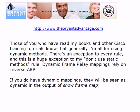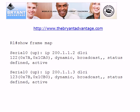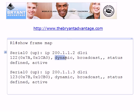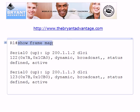If you do have dynamic mappings, they'll appear as 'dynamic' in the output of Show Frame Map. You're looking for the word dynamic in that output, which means those mappings were created by inverse ARP.